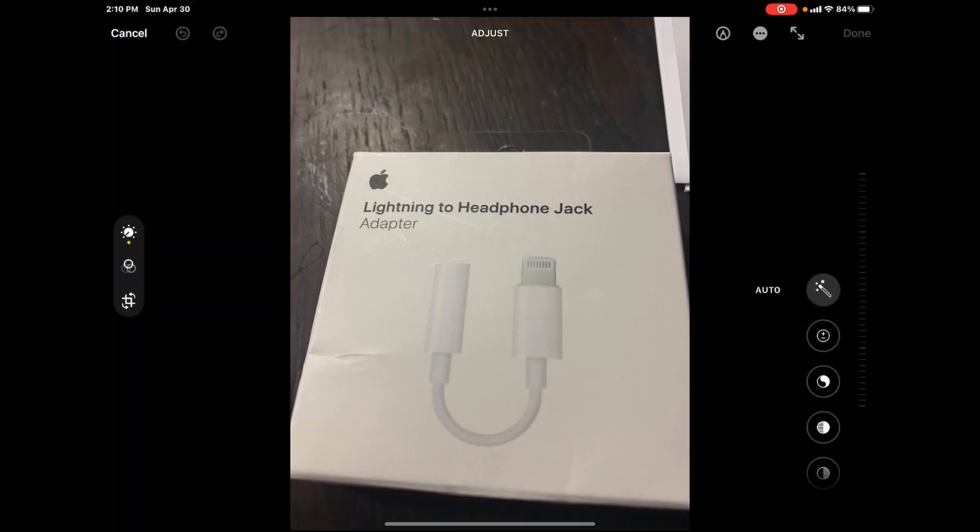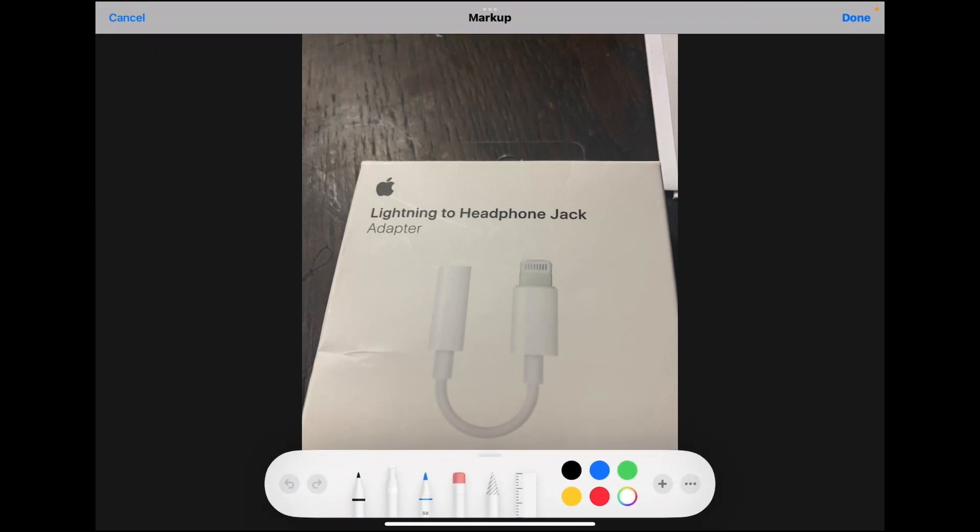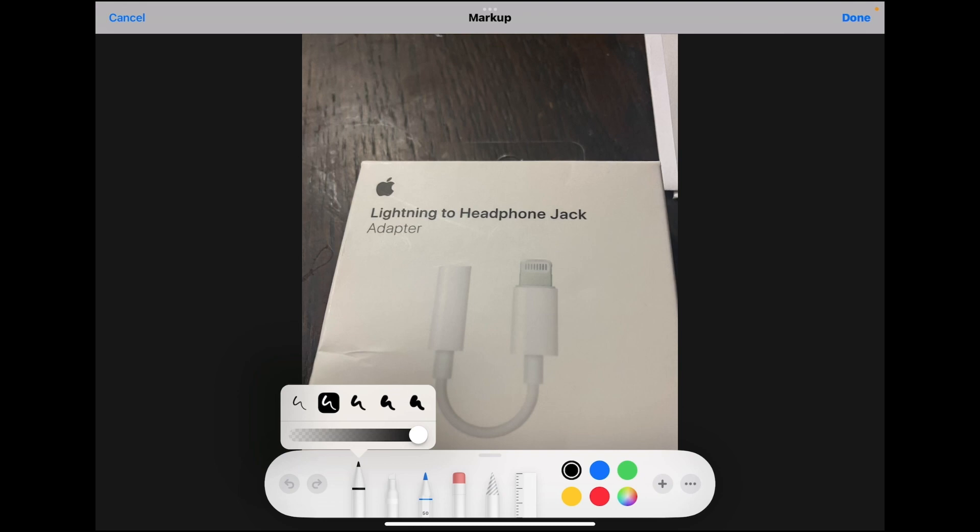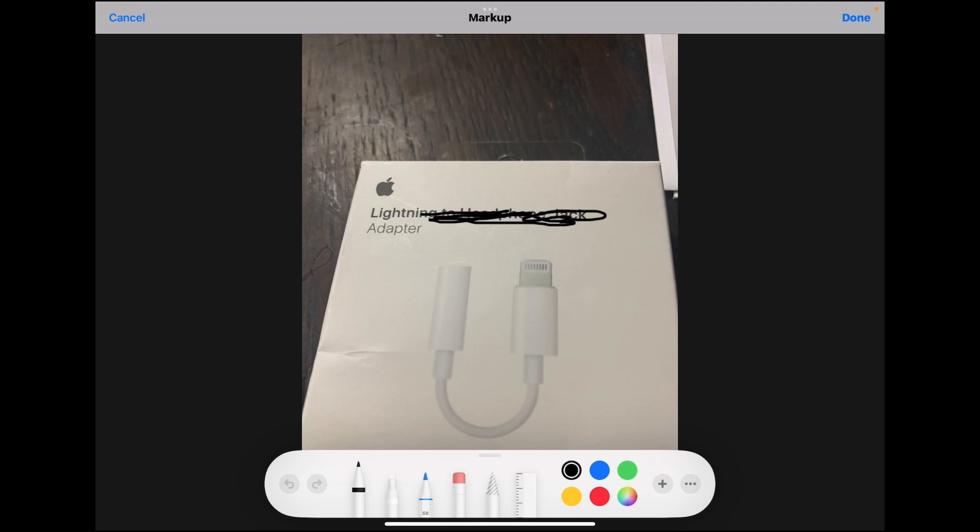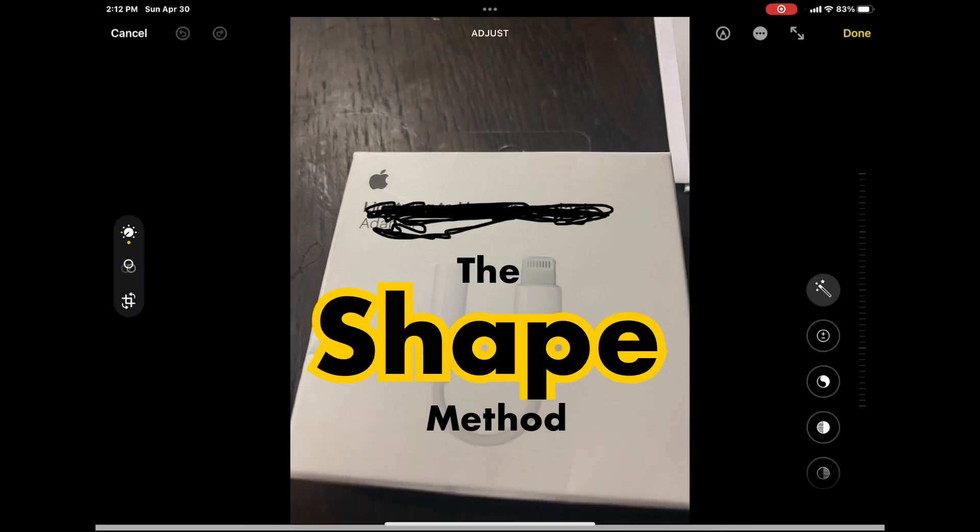If you tap on edit and then select the markup tools by tapping this icon here, select this pen, long press and choose the thickness of the line. And then you can just simply take your finger and scribble out the text that you want to hide. This also works for any object. And your text will be covered up.